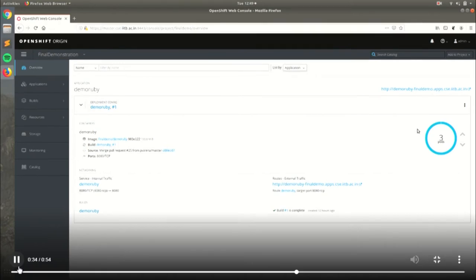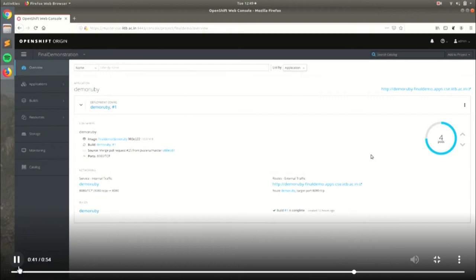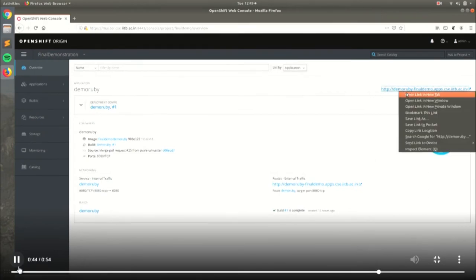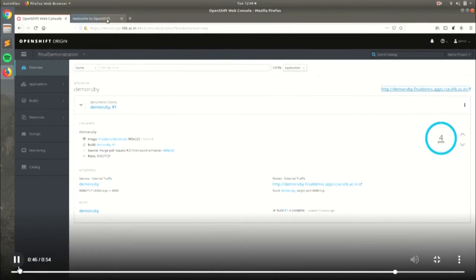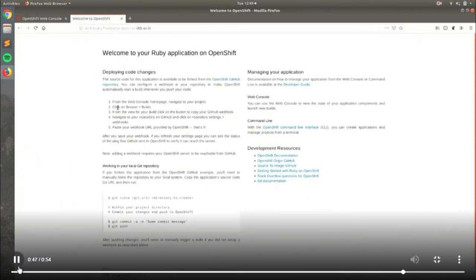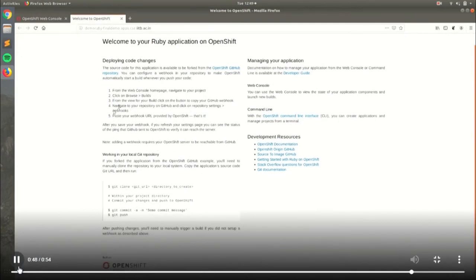This is the Ruby app demo that we deployed. Currently there are three pods running and we can scale up with just a single click. After scaling, four pods are now deployed and the application is successfully running.